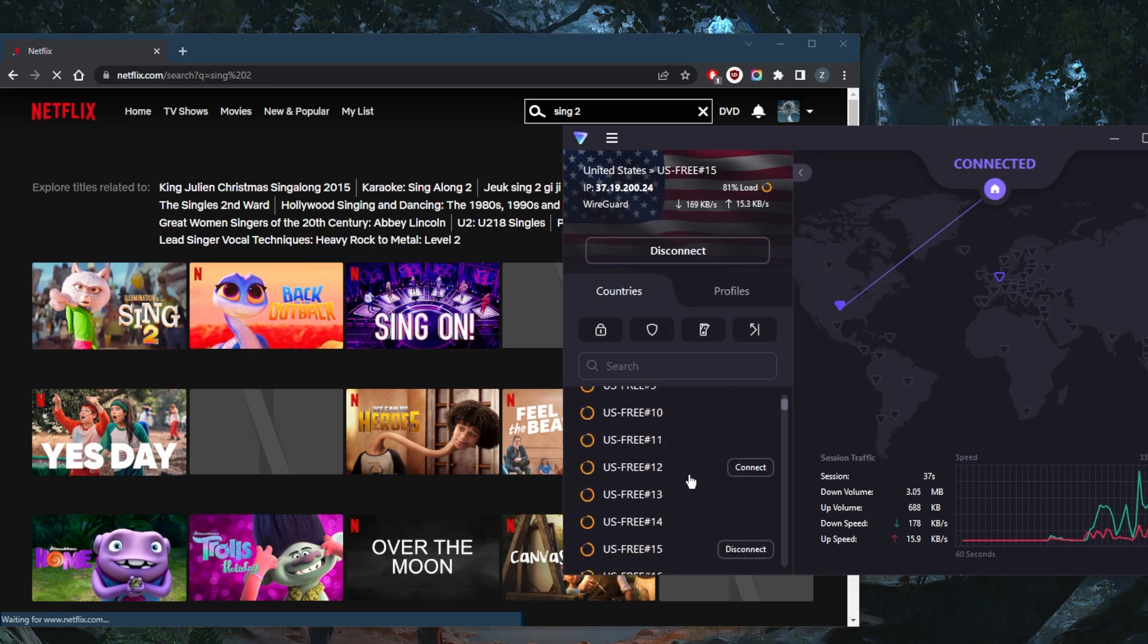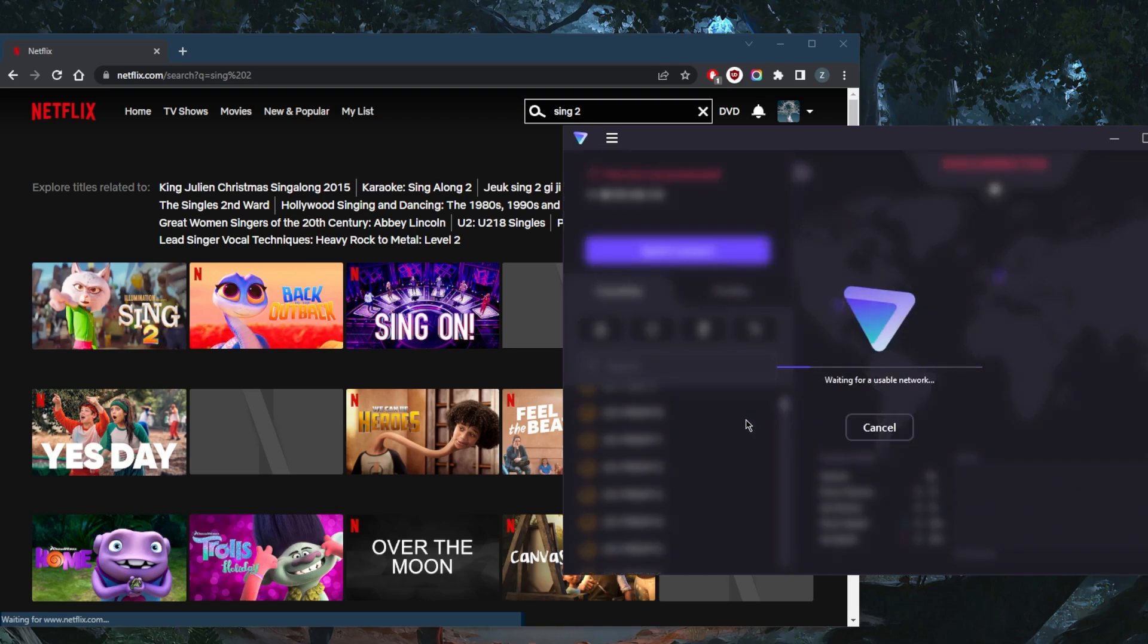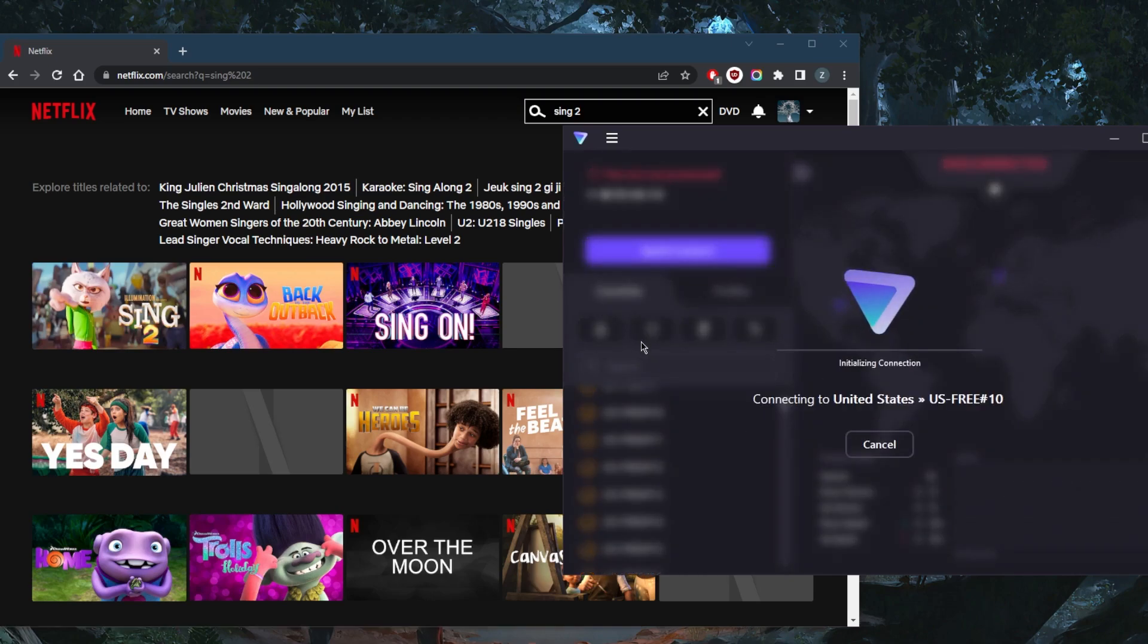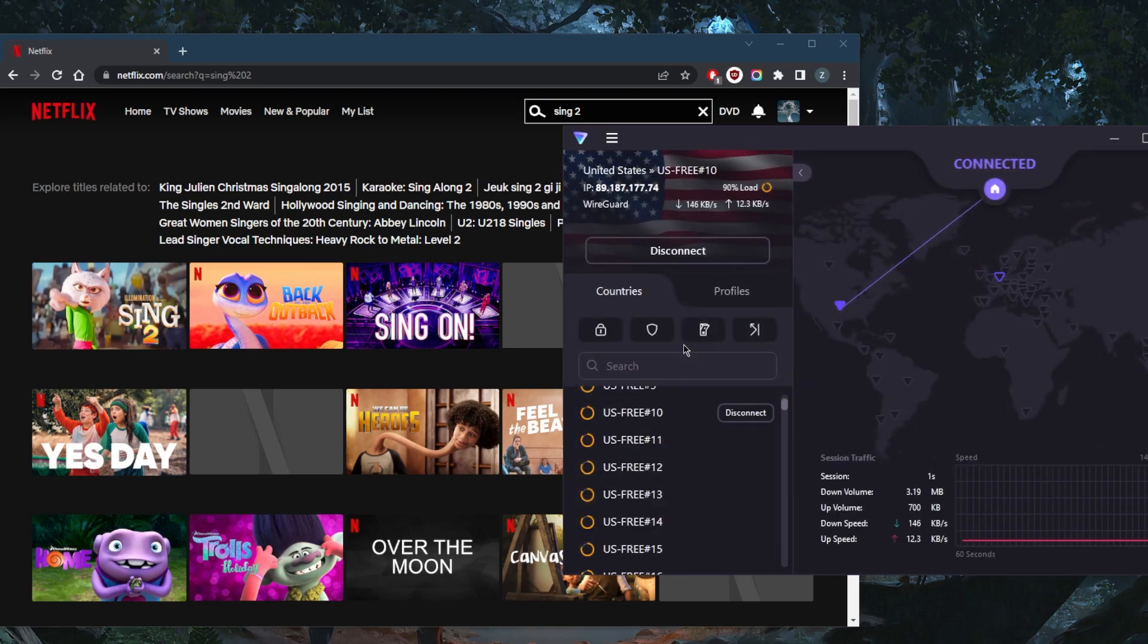But either way, the streaming supporting servers are locked behind a paywall.